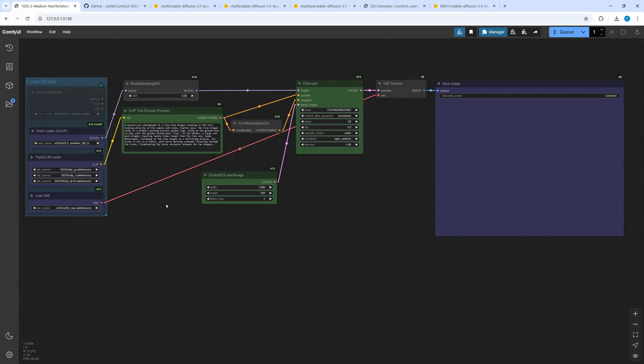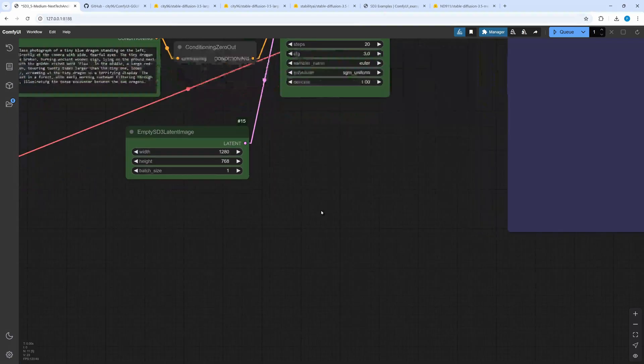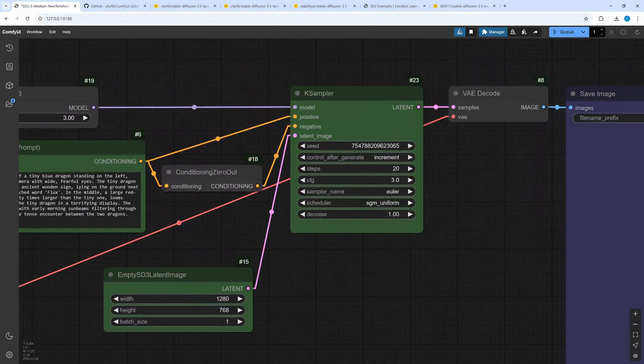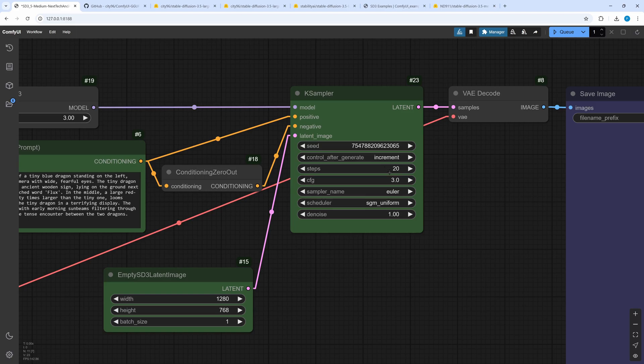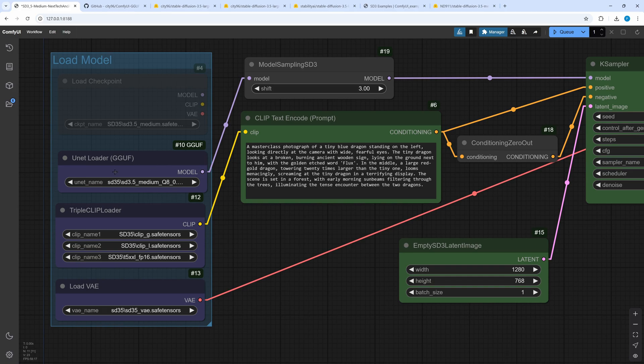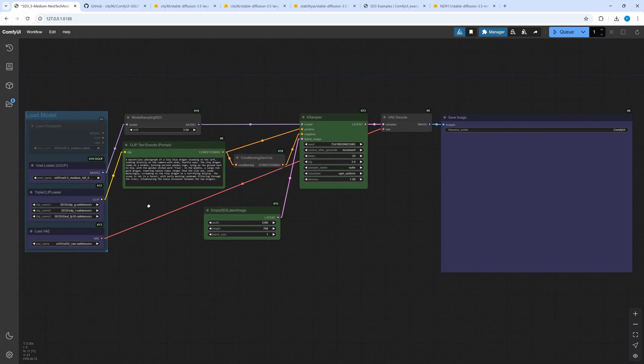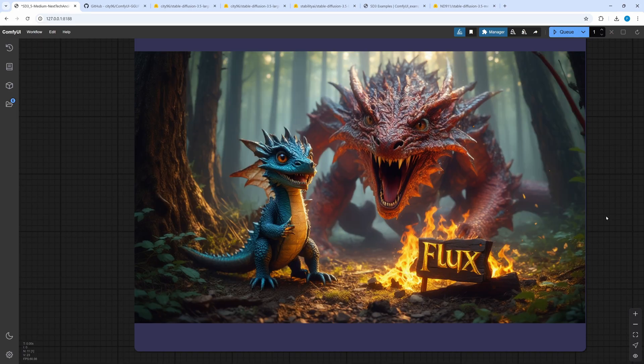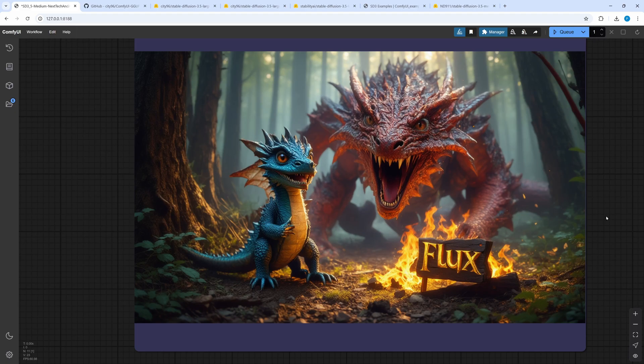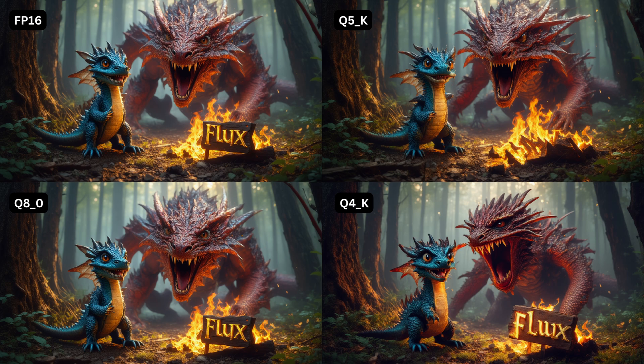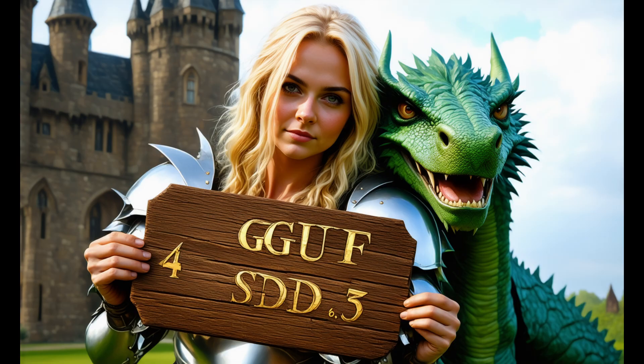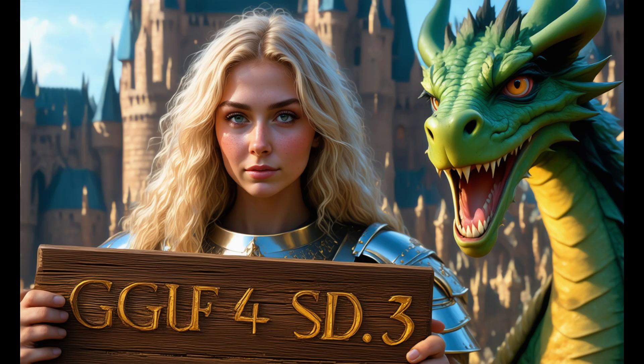Well the workflow is nearly identical. For the following cherry picked generation I am using 20 steps and a CFG of 3.0. Sampler and scheduler well you know. Just make sure to select the correct medium SD3.5Q model. And if you are low on VRAM select the FP8 version of the T5 clip text encoder. The result is a little special but has its own style. In this case the best results are again achieved with F16 and the comparable Q8O. The medium model surprised me with another prompt. People seem to be generated better than dragons.